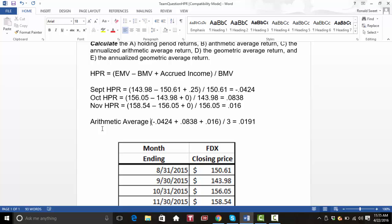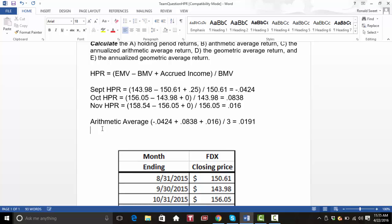To annualize the arithmetic average, because we're doing monthly data, we just take the monthly average times 12. If we were doing weekly, we would take the weekly average times 52, but we're doing monthly, so the monthly times 12 gives us 0.2292, or 22.92%.